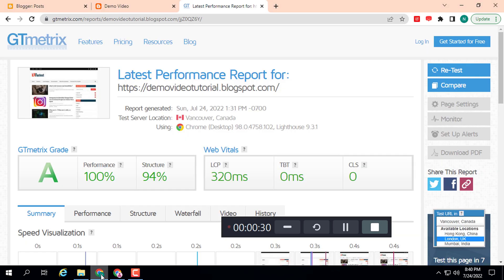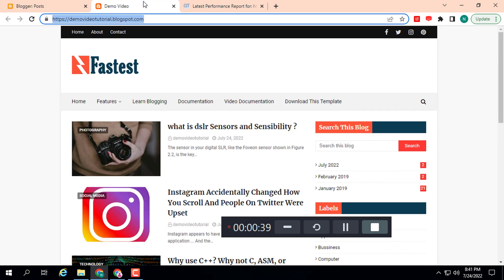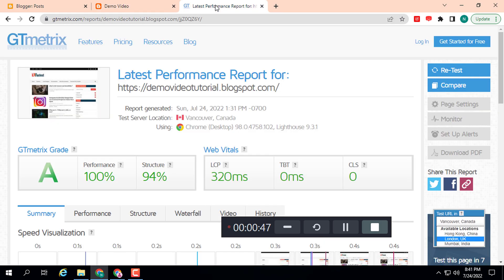You can see I have created a demo Blogger website. This is the home page of the website created for this tutorial. You can see the speed of this Blogger website. I will give this template if you need it in